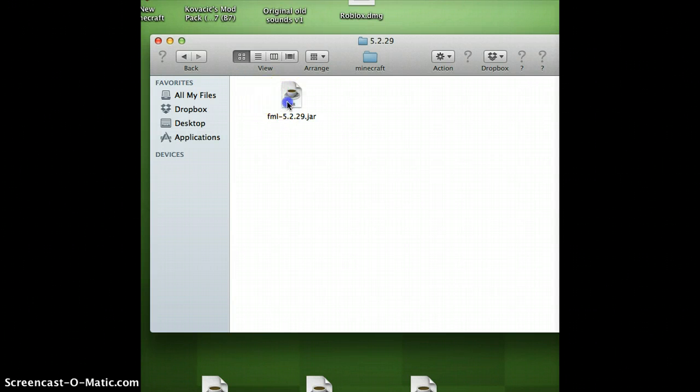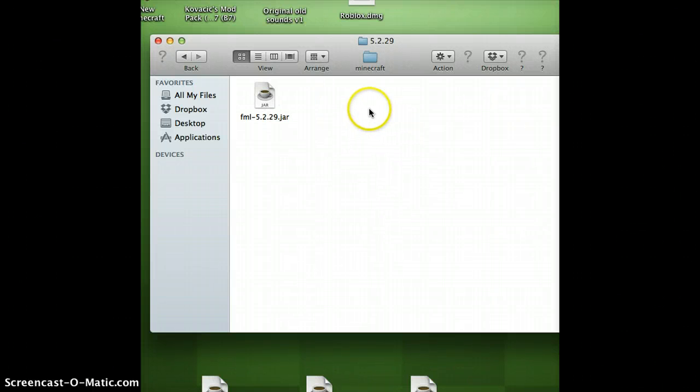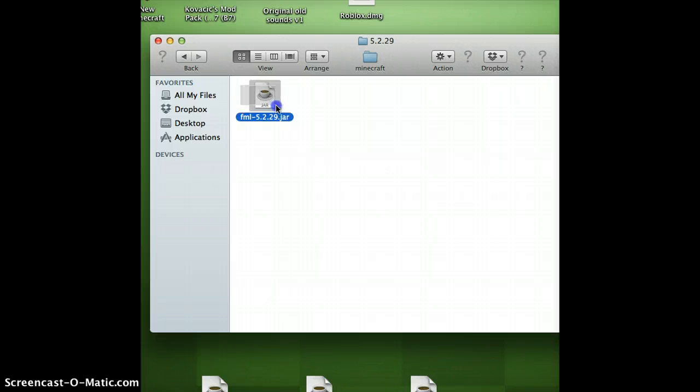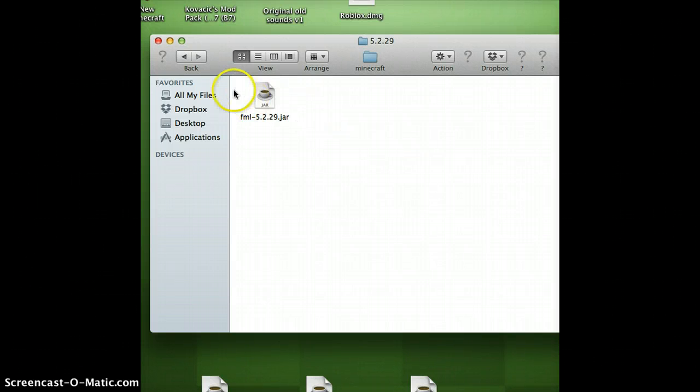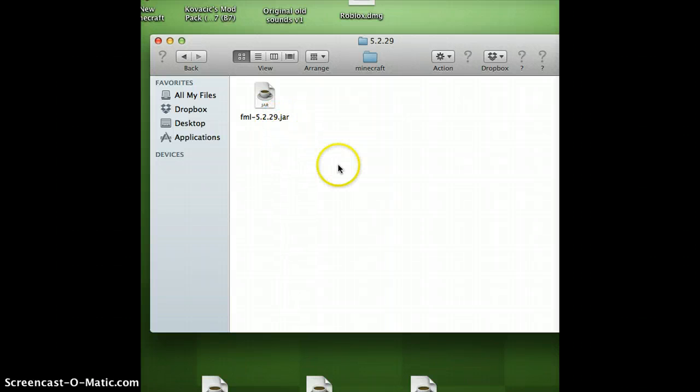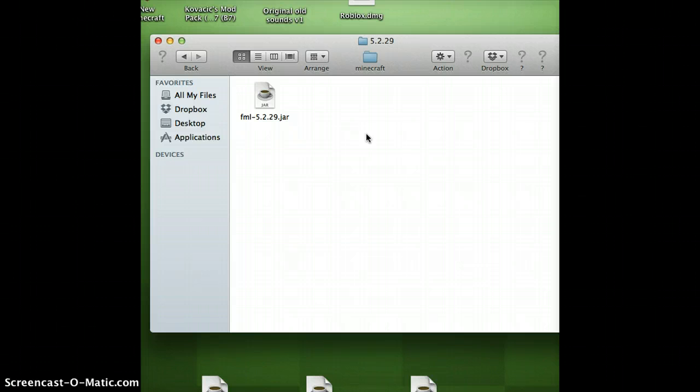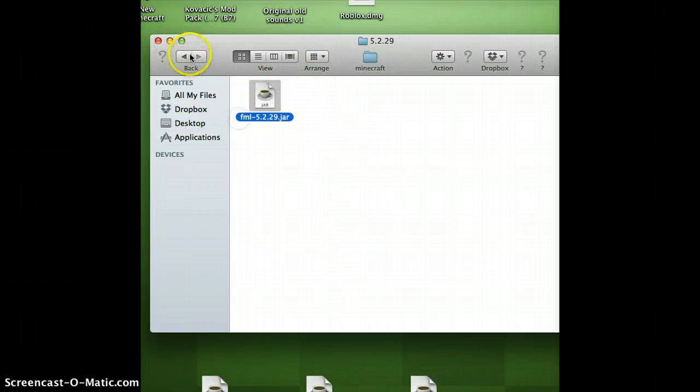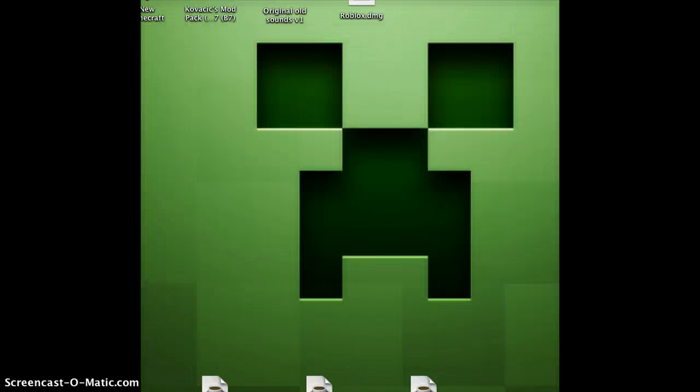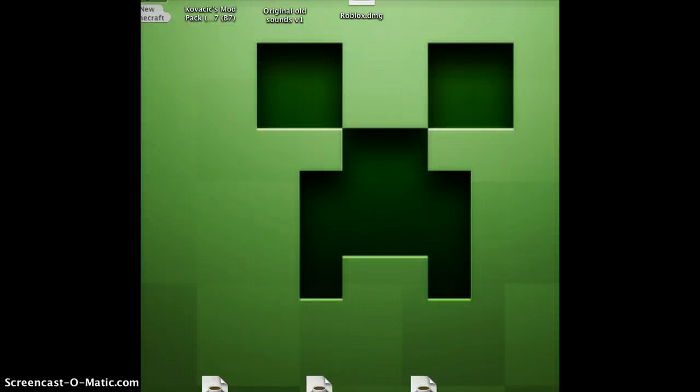Then download the file from minecraftforge.com. I don't know if I'm going to have a link in the description, but just download this file and call it fml-5.2.29. Now click on X and open up your new Minecraft launcher. It's starting up.